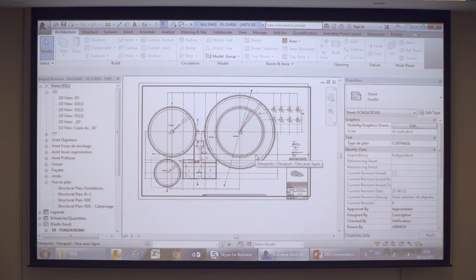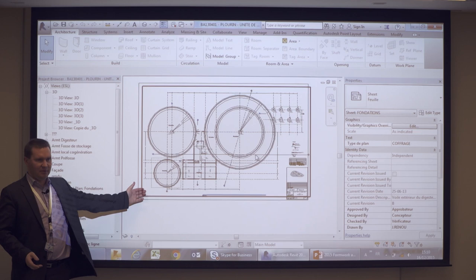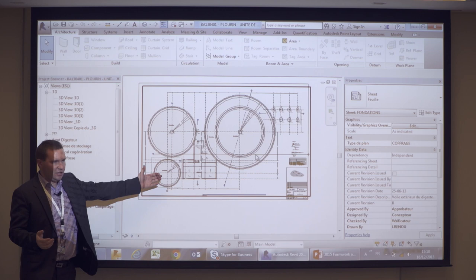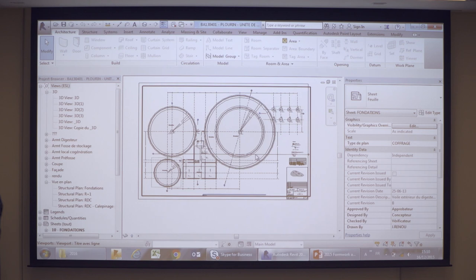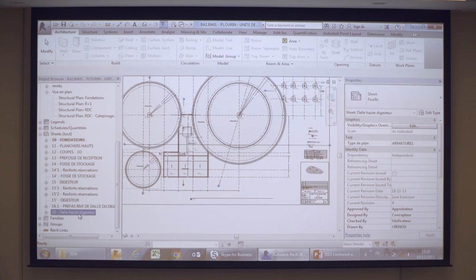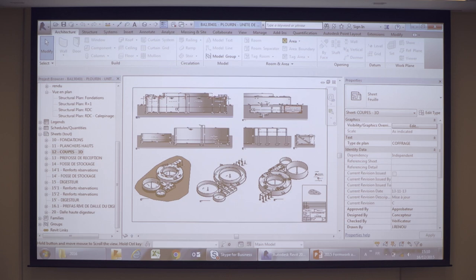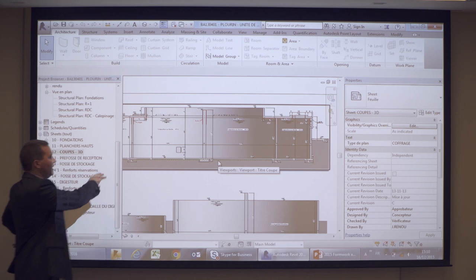The other element this customer has done is for a water treatment station. This office has two structural engineers and seven drafters — it's a small office. But he understood that if you move first to BIM, you will be the BIM winner. Nowadays in France, many main constructors want BIM, and they know this office can do it because they've been doing it for about two years. The plans are really connected to the 3D — when you move the 3D, it changes in the plan. Everything is dynamic and parametric.